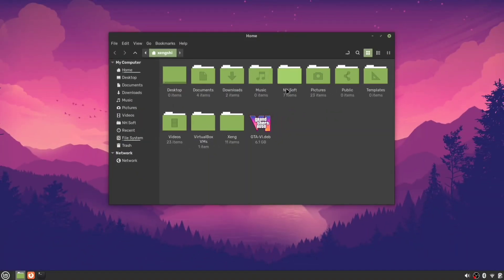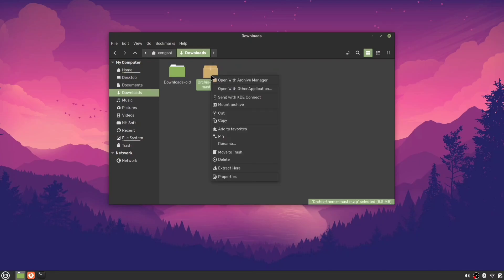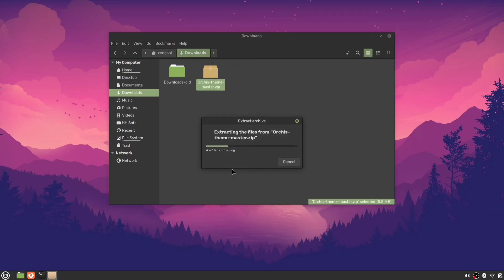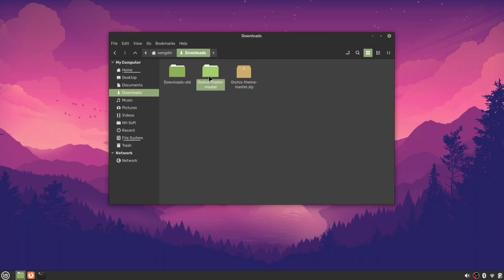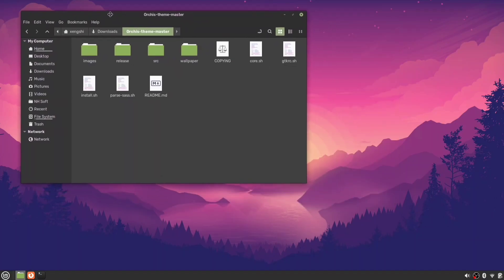Now, open the file explorer and locate the theme you just downloaded. Right-click and extract the file. Your extracted folder should look something like this.